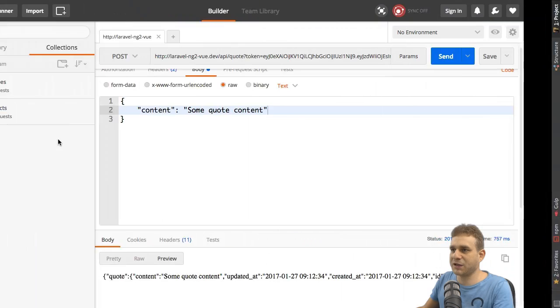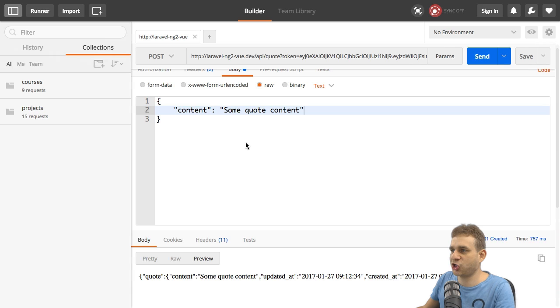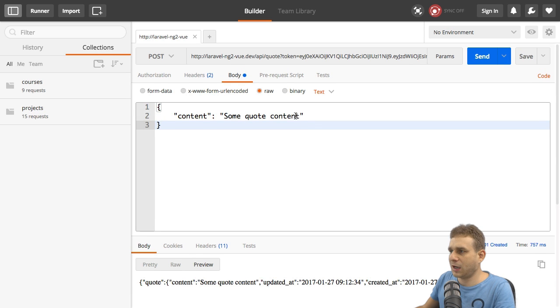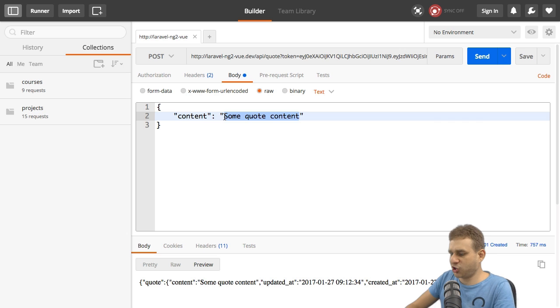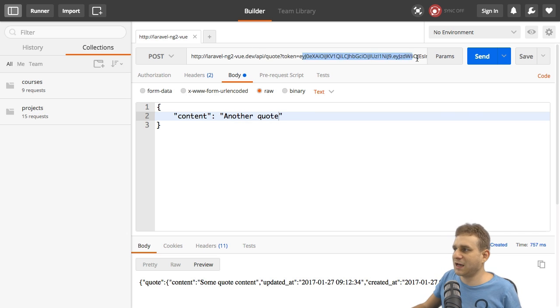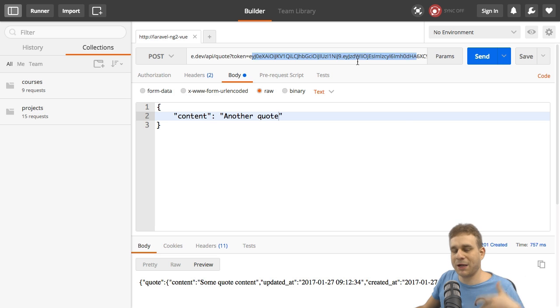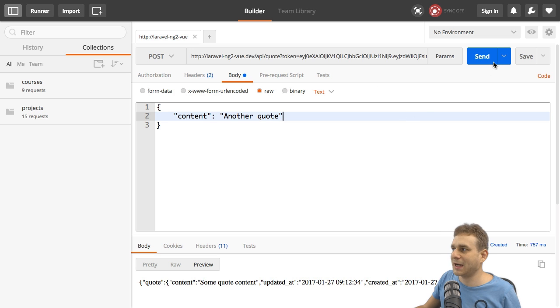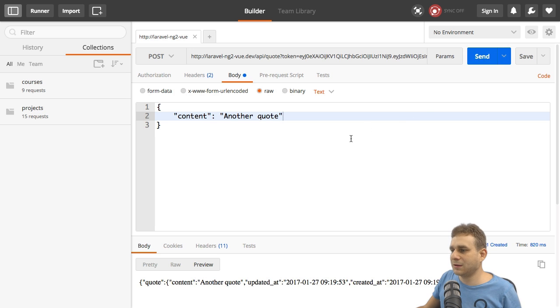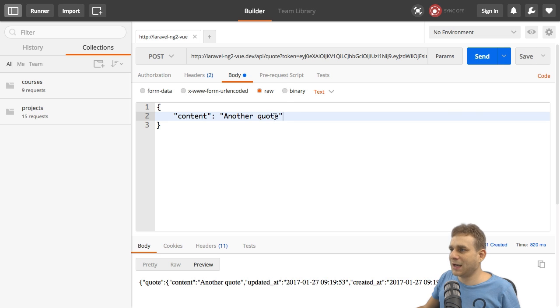Let's first see if this works as it should. Let's create a new quote here. I'll simply change the content to "another quote". The token should still be valid. If it's invalid for you, simply get a new one by authenticating again. If I hit send, "another quote", this works.